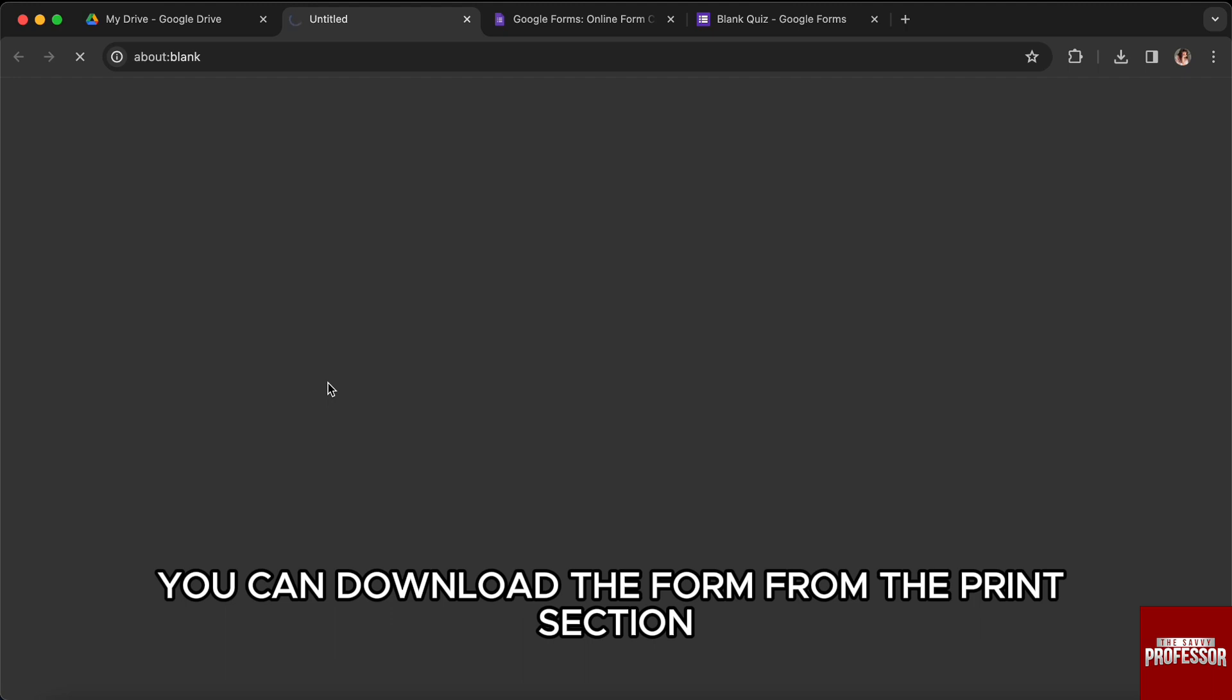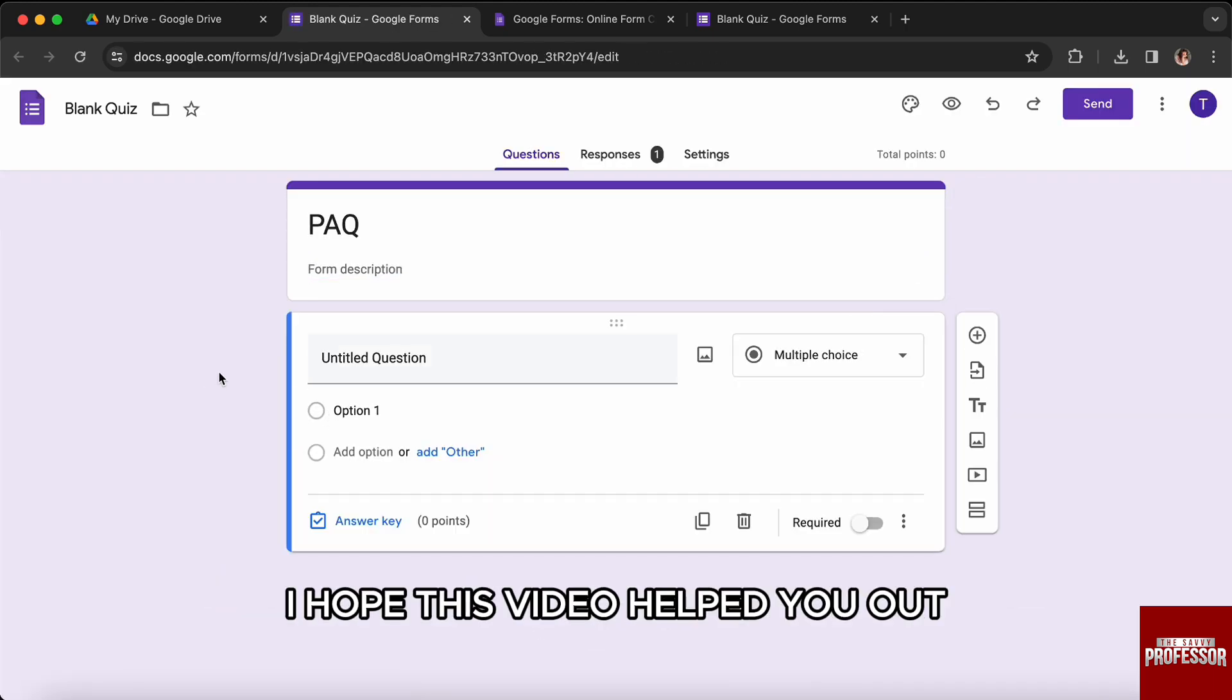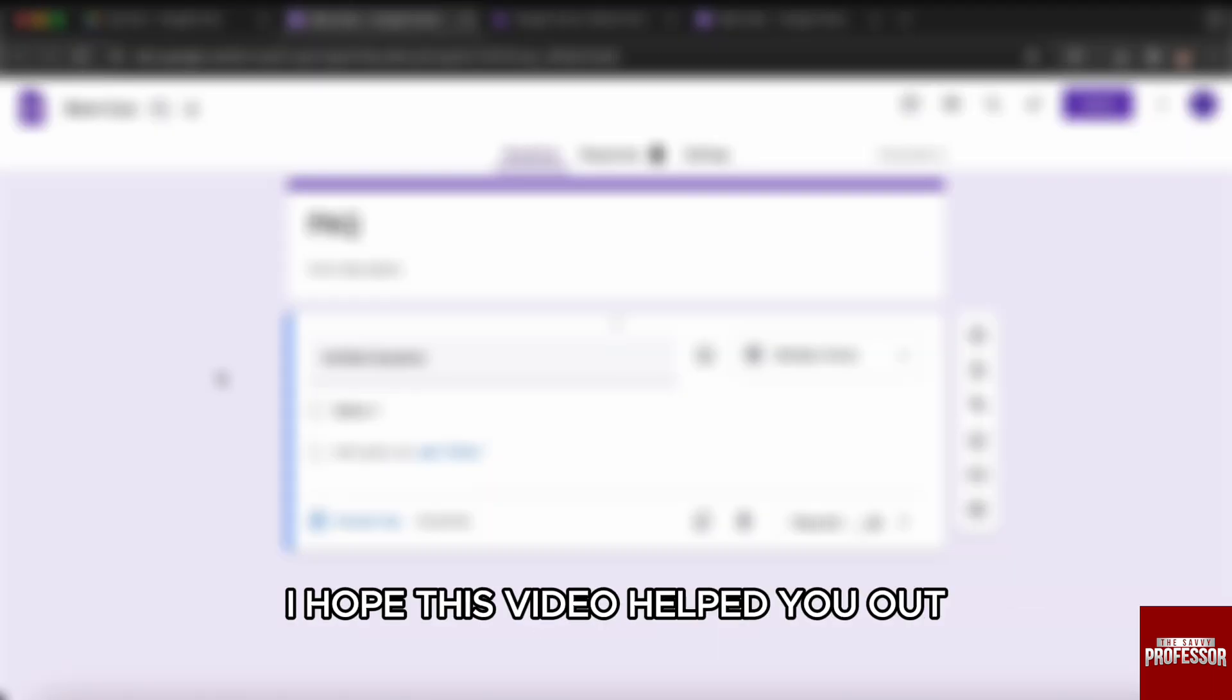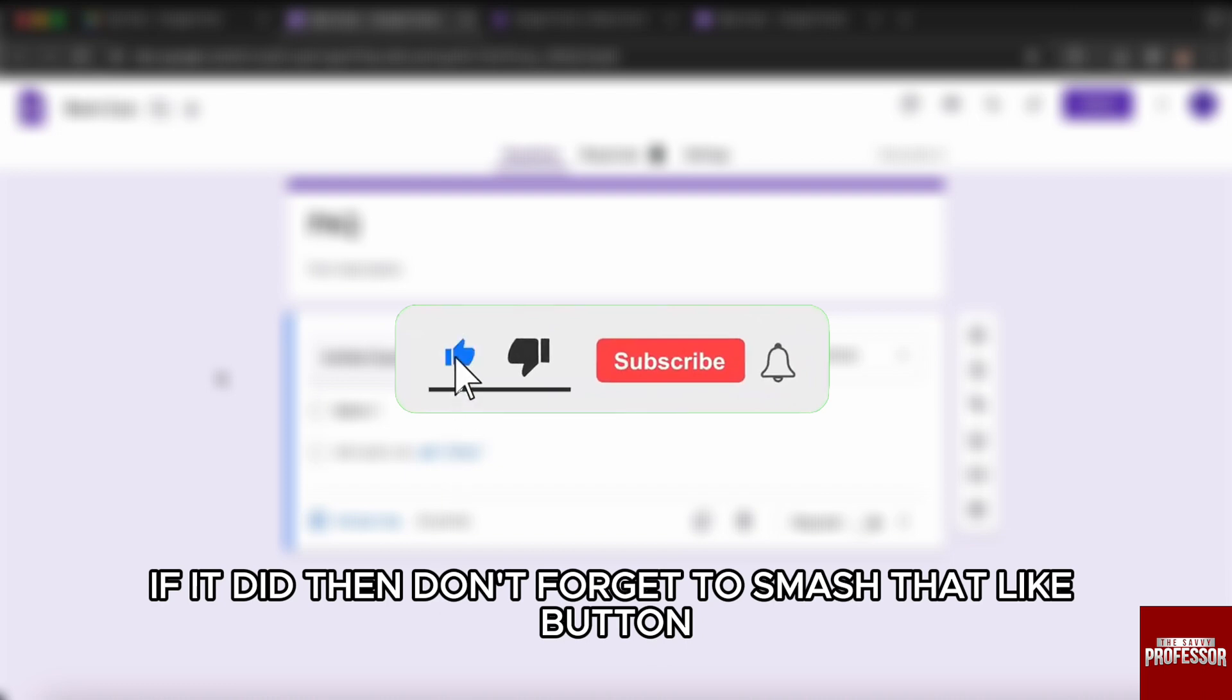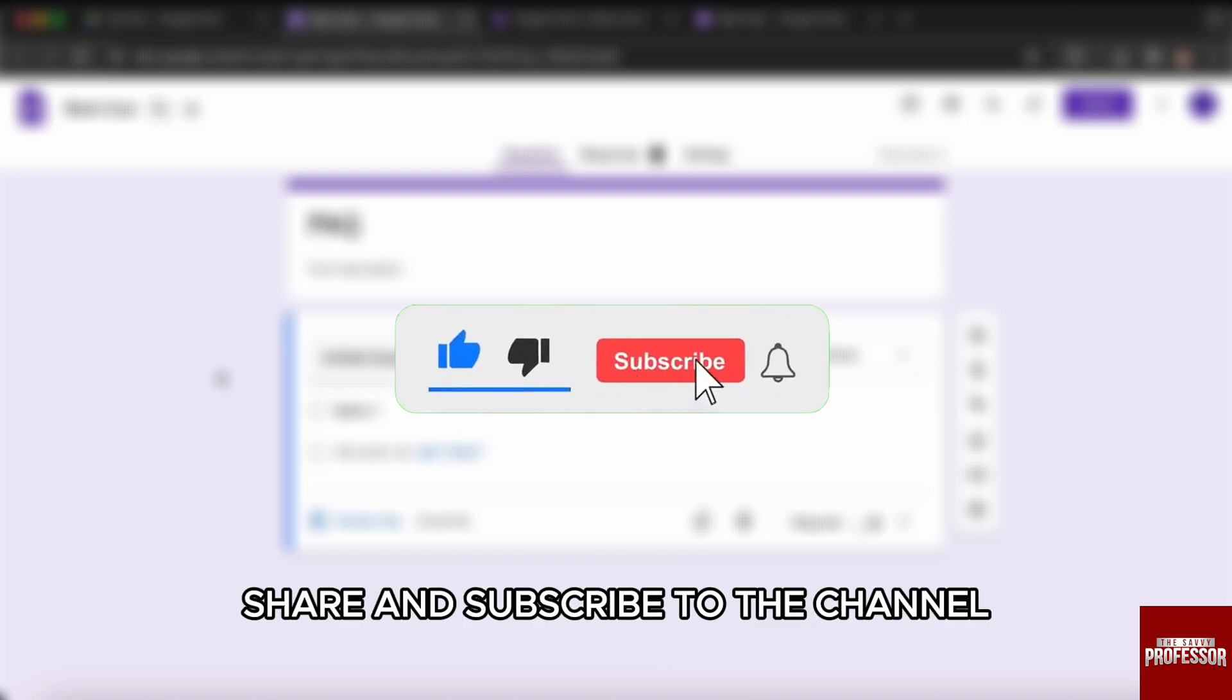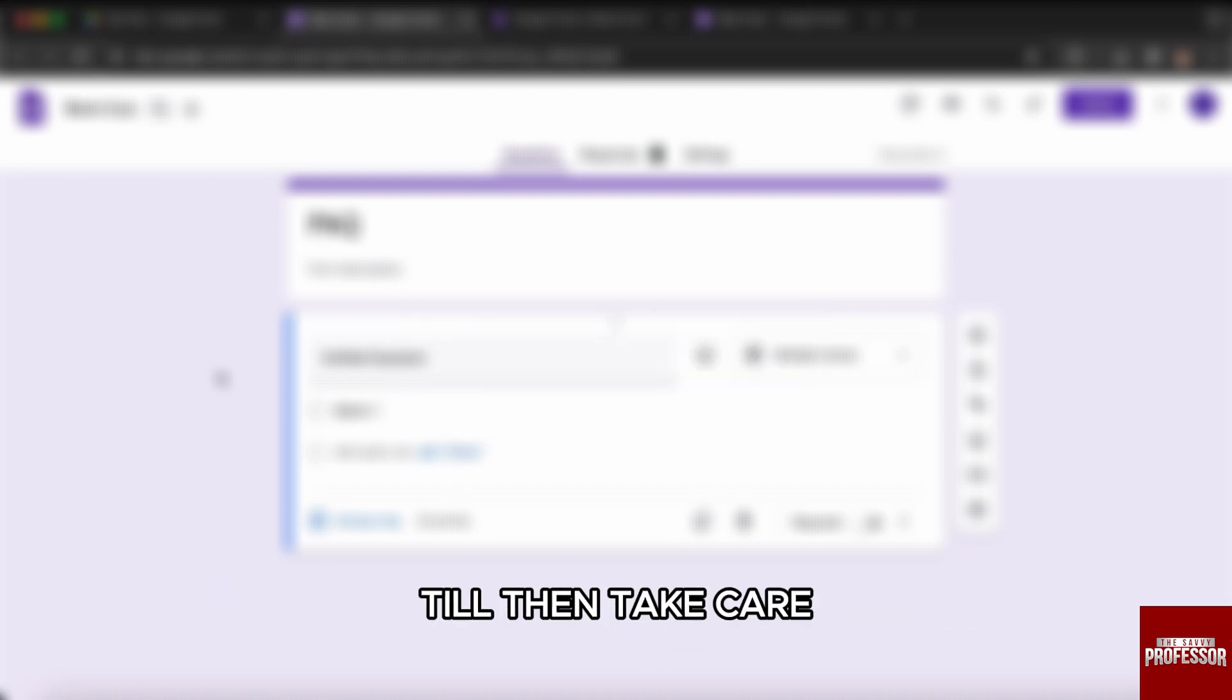You can download the form from the Print section. I hope this video helped you out. If it did, then don't forget to smash that like button, share and subscribe to the channel. I will see you in the next one. Till then, take care.